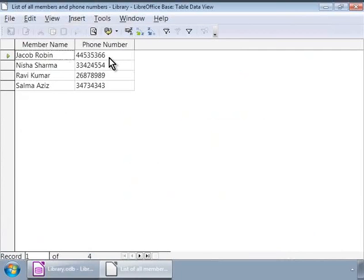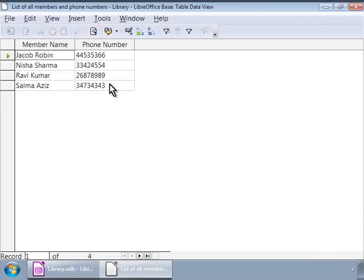Notice that we see all the phone members that we originally entered in the members table along with their phone numbers. Also, we see that this list is arranged alphabetically in ascending order. So, this is our first simple query.